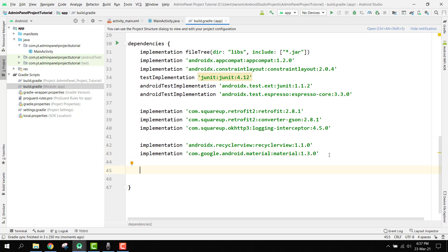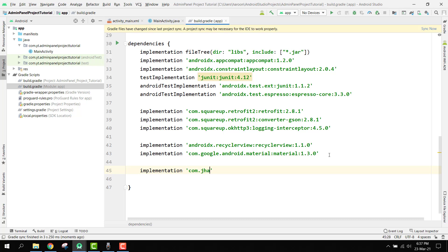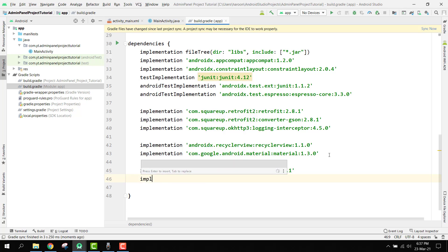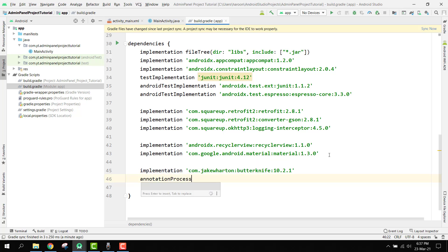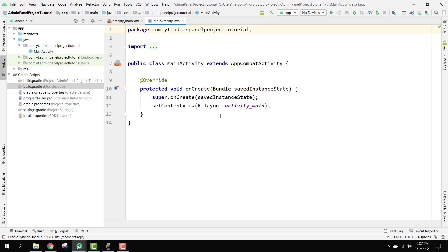Finally, I always use the ButterKnife view binding library. Add 'com.jakewharton:butterknife:10.2.1' as an annotation dependency, and 'com.jakewharton:butterknife-compiler:10.2.1' as an annotation processor. Click Sync Now and all libraries are successfully integrated.